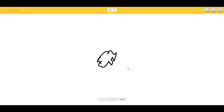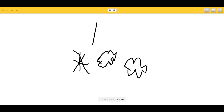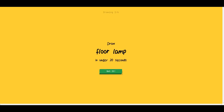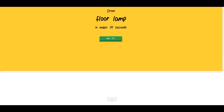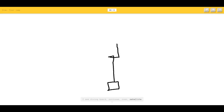Okay, try again. Snowflake — like that. I see squiggle, bush, shoe, saw, camouflage, cloud, garden, cherry, marker, lobster. I see arrow. Sorry, I couldn't guess it. Let's do the next one. Floor lamp — what's a floor lamp? I'm just gonna draw a lamp.